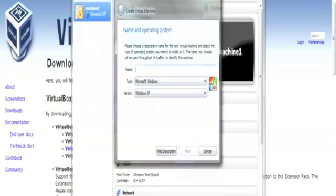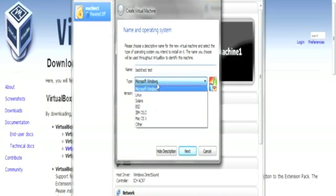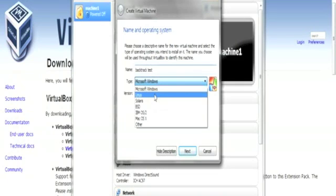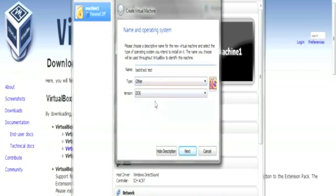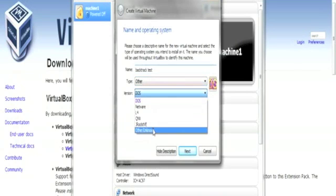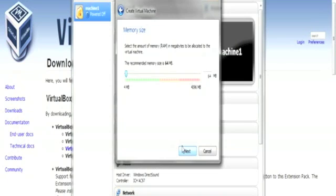So let's start new machine. For the machine, you have to give the name. So I give it backtracktest. Type is Linux. If you're not sure about the OS or anything, just put other version, just put other unknown, and click next.